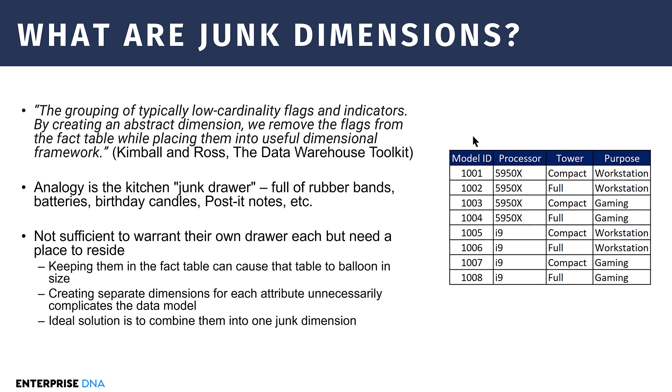By creating an abstract dimension, we remove flags from the fact table while placing them in a useful dimensional framework. The analogy here, I think is a good one. It's the kitchen junk drawer. Everybody's got a drawer that's full of rubber bands and staples and batteries and birthday candles and paper clips, et cetera. It's not sufficiently important for any of these things to warrant their own drawer, but you've got to have a place to put them.